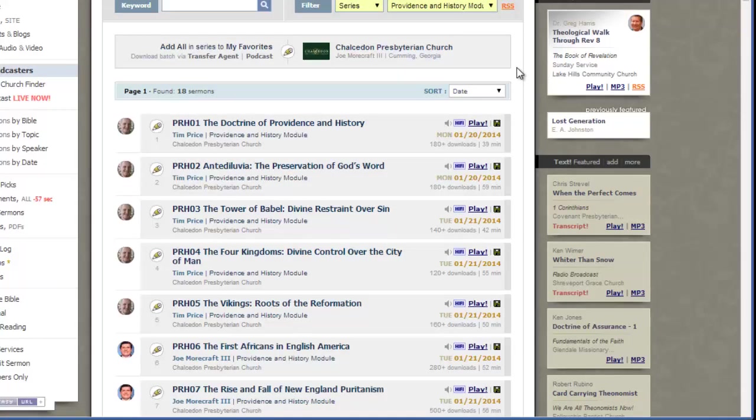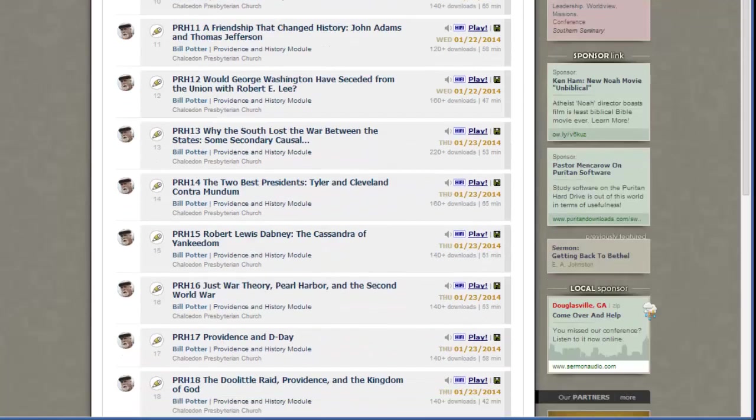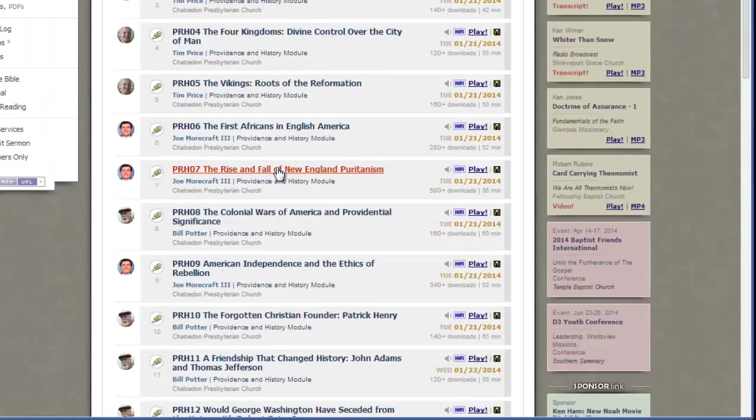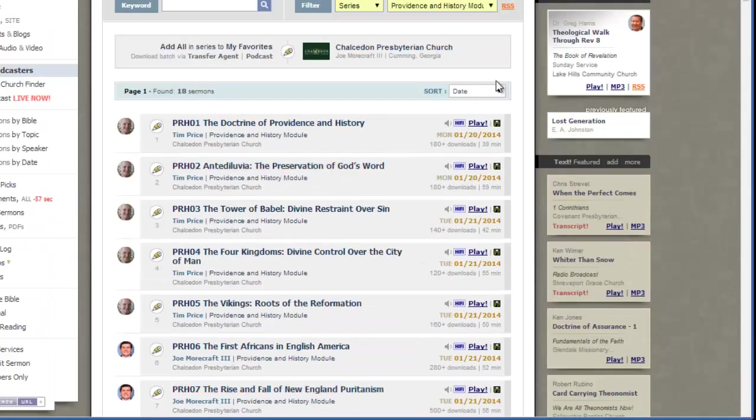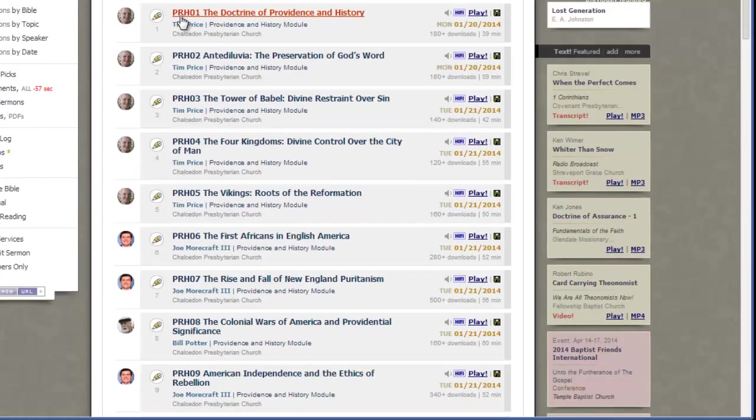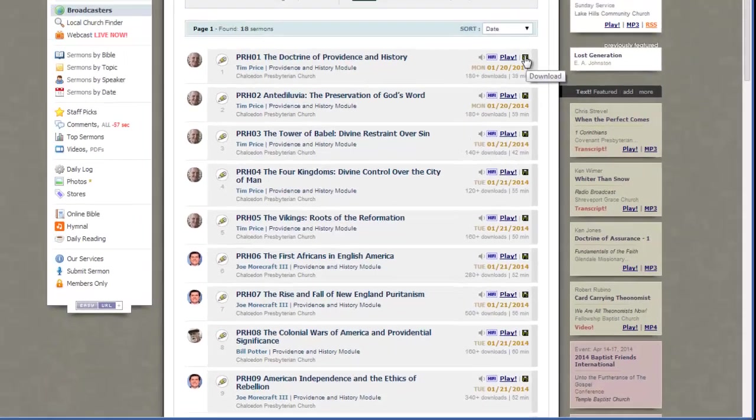Sermon Audio shows me the whole series, one through 18 different lectures that were given. So let's just start with number one. We've got the Doctrine of Providence and History. You can see they've got a handy little download icon for this particular file. So we're going to go ahead and click on Download.